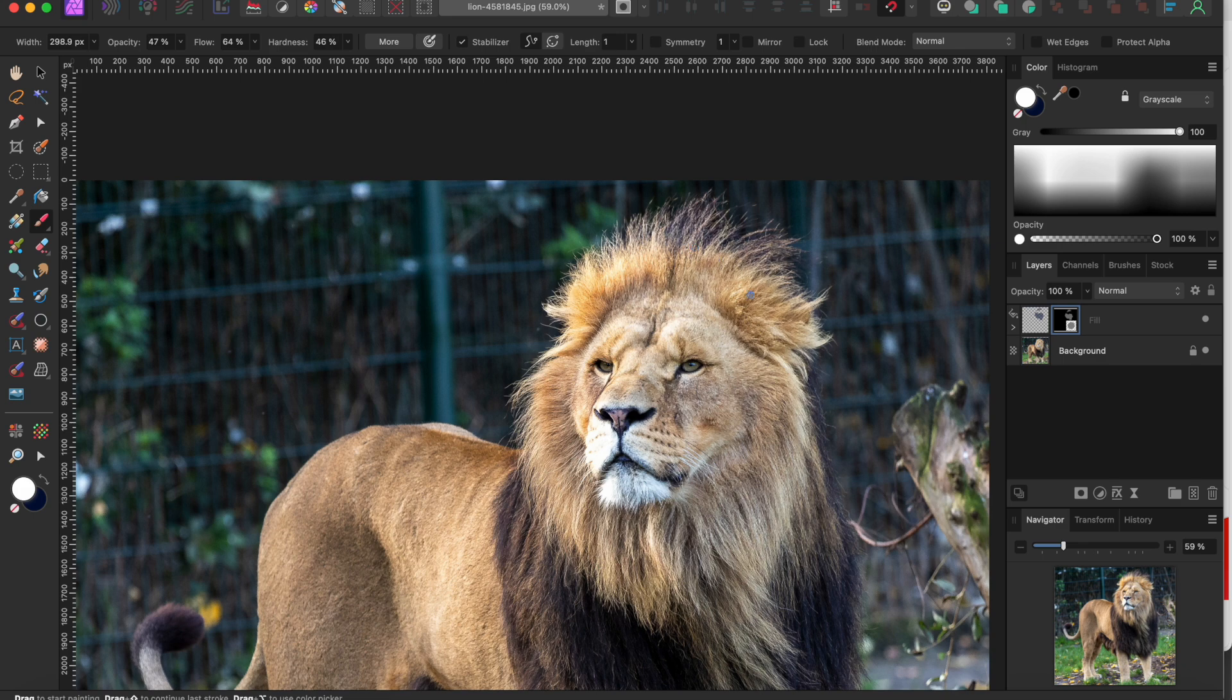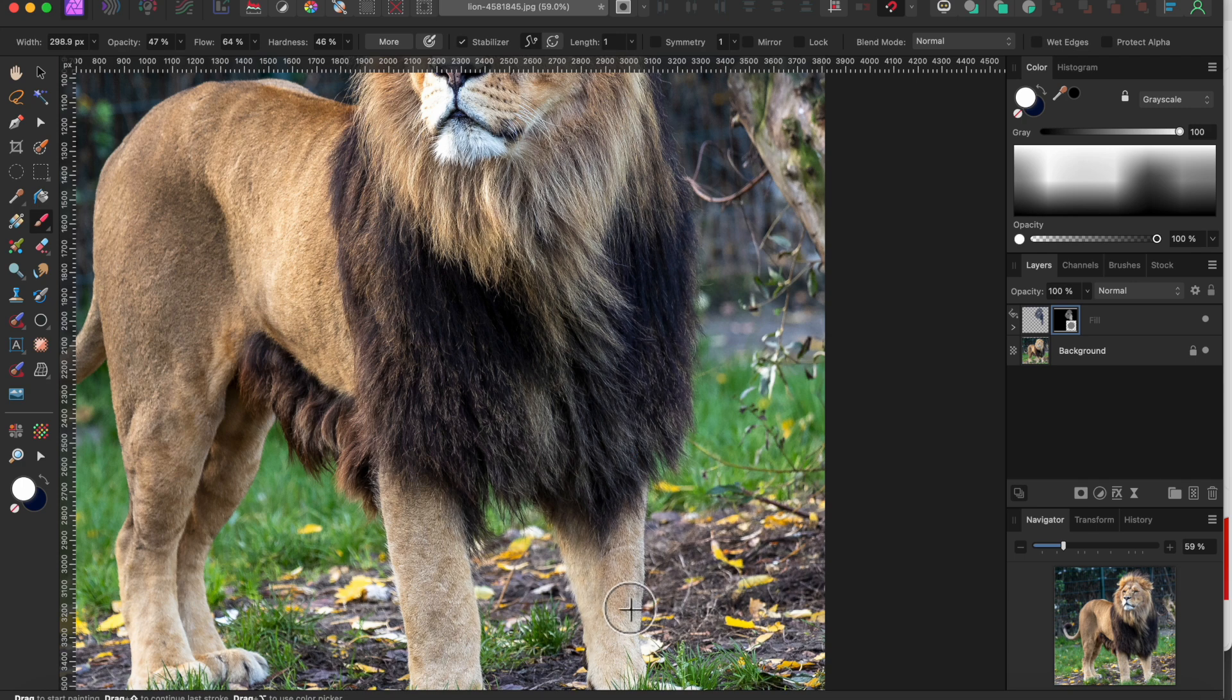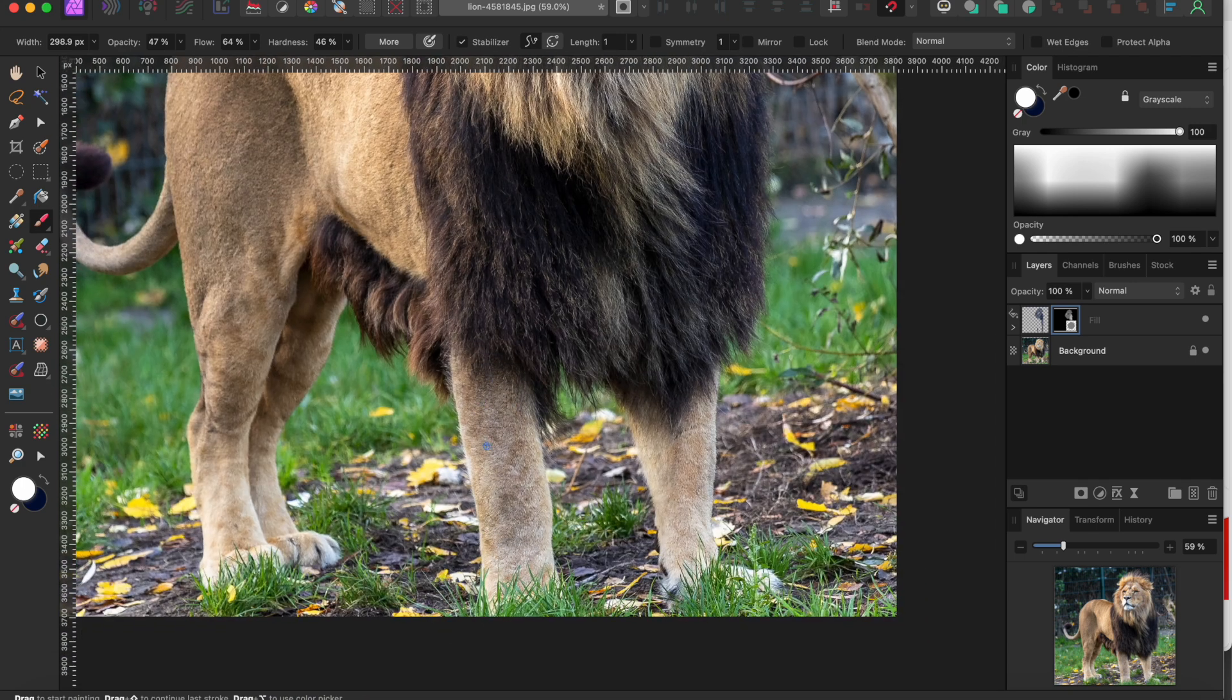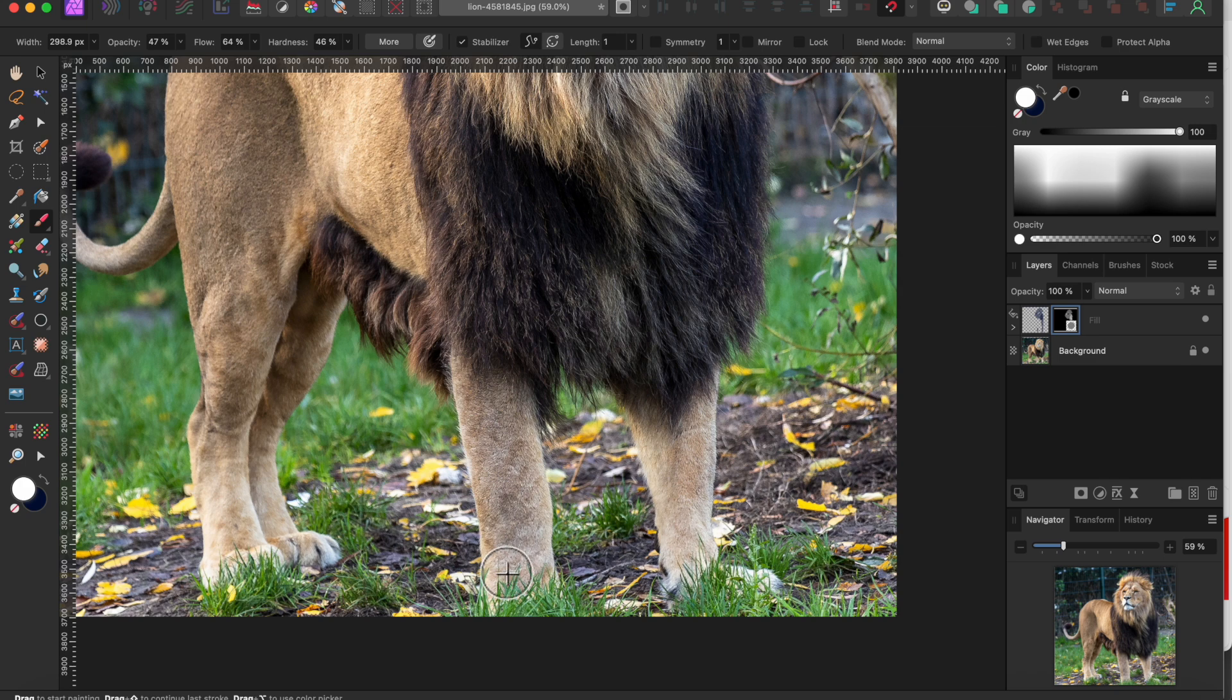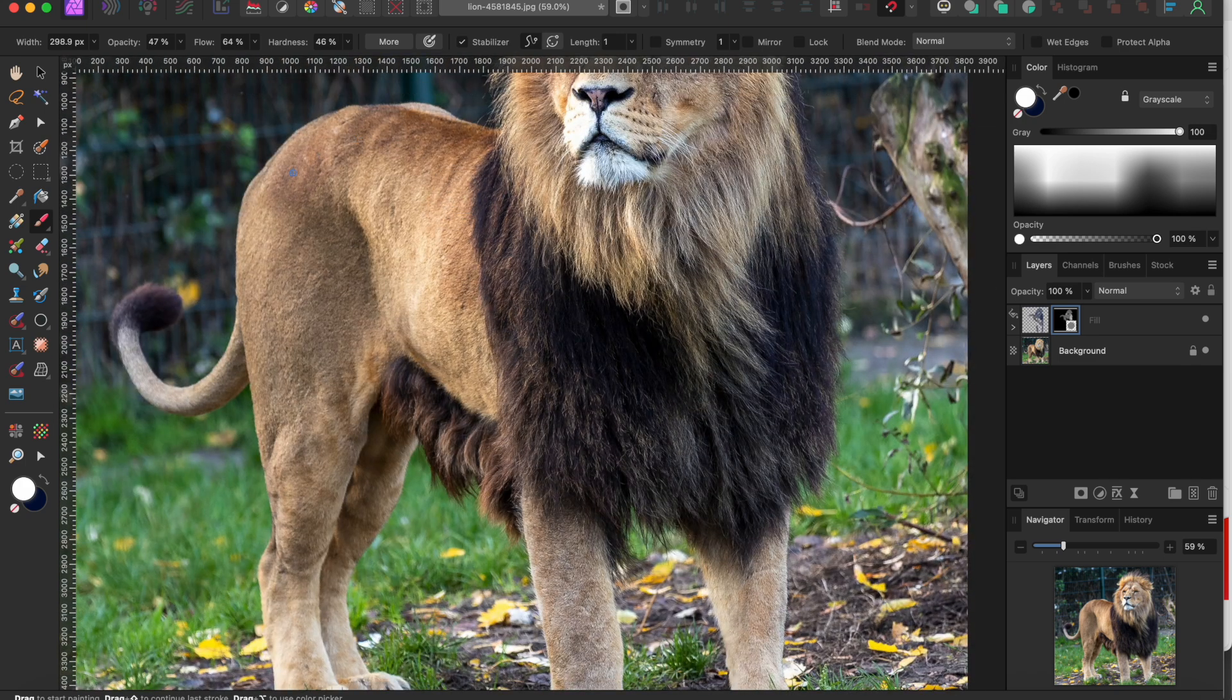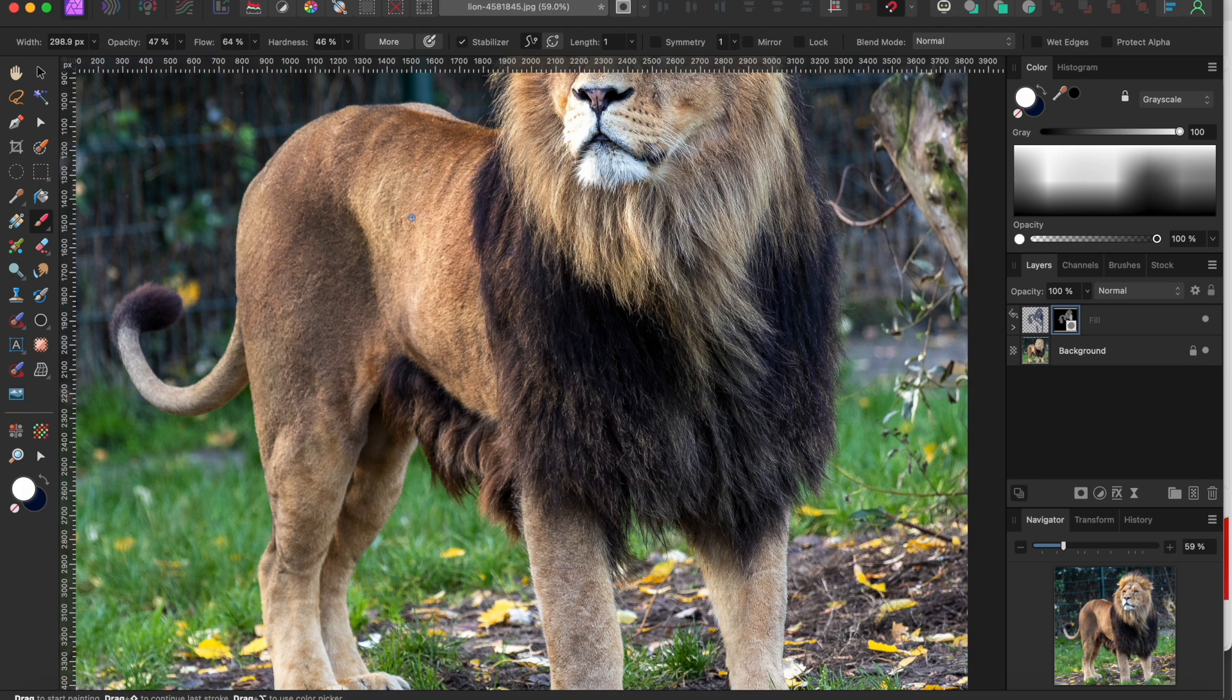Note that on an inverted mask white adds the layer back onto the image. Also you may want to use a pretty soft brush here. I have mine set to 47 percent opacity, 64 percent flow, and 46 percent hardness so it adds the dark blue in a bit more gradually.